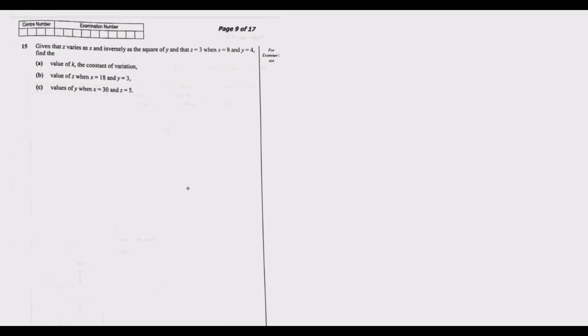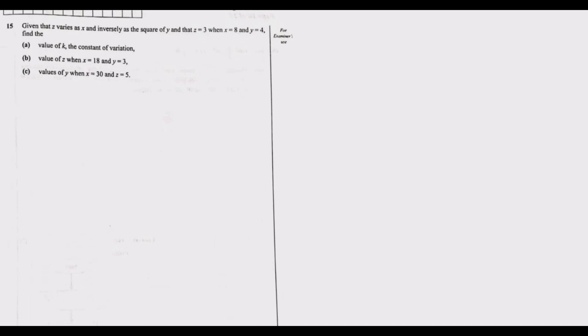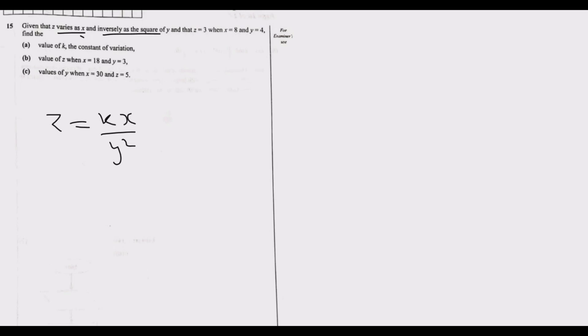From the problem, z varies directly as x, so we have a constant times x, then inversely as the square of y. So we square y. The formula is z = kx / y².